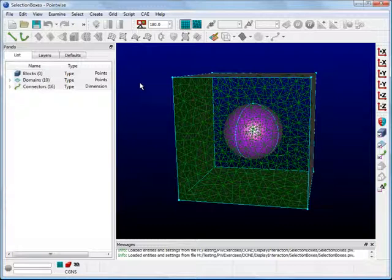The ability to use selection boxes can give a user an advantage and greatly increase productivity. Refer to the sphere in a cube example geometry and apply similar steps to make use of selection boxes for your own geometry.